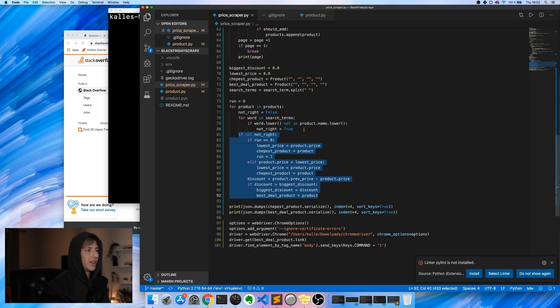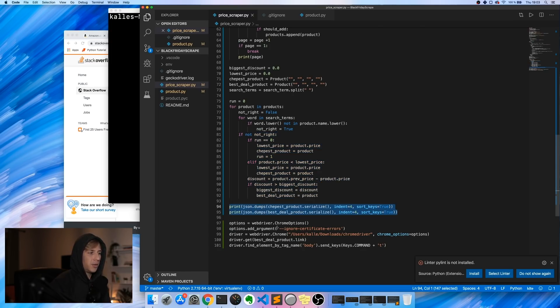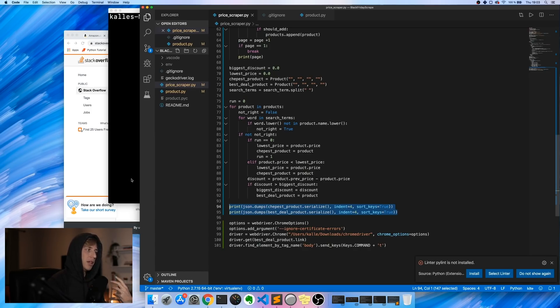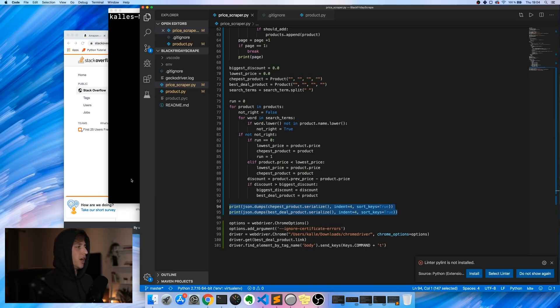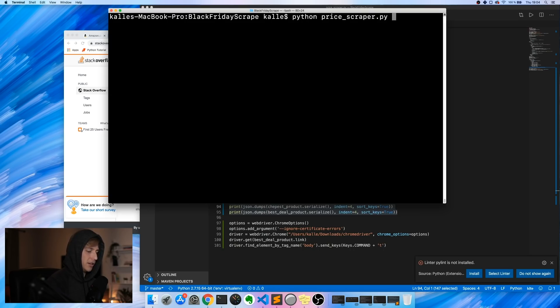For instance, if it's like a monitor arm or something like that that we're not actually looking for, we don't want to display that to the user. This is kind of a rough way of doing it - it could be improved a lot. Then what we do is we also open up the best deal product, so that means we open up the product with the biggest discount. So now let's run this and see what this ends up looking like.